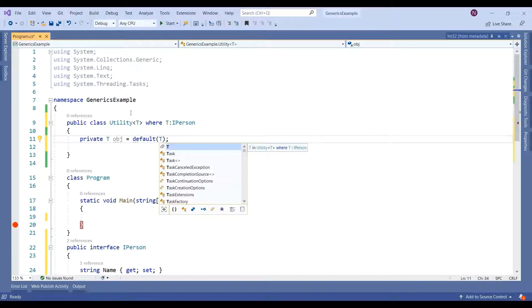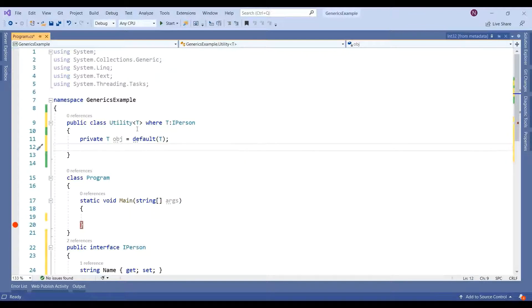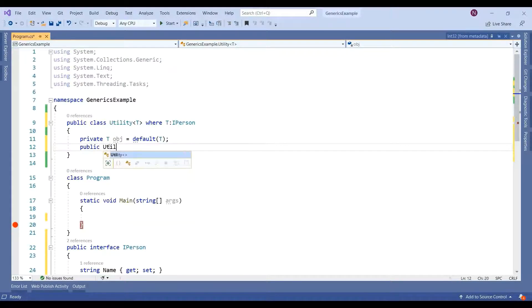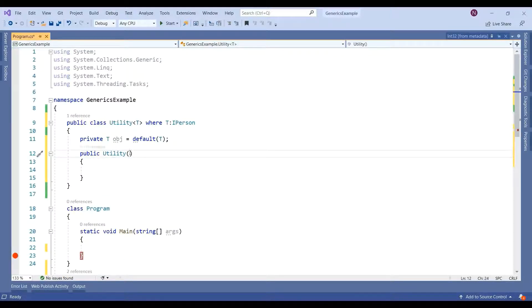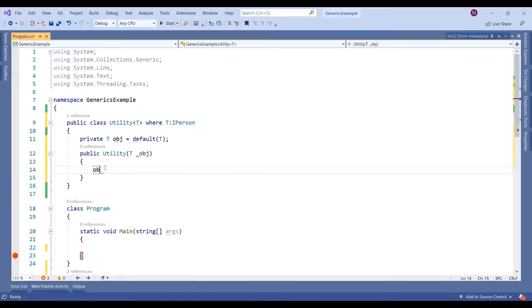We don't know the type with which it will work, so that's the reason it is showing an error — we need to use the default keyword. If this is a value type it will return the default of T; if it is a reference type it will return null. Now I am creating a constructor that will return the Utility object, and here I am expecting and accepting an object.